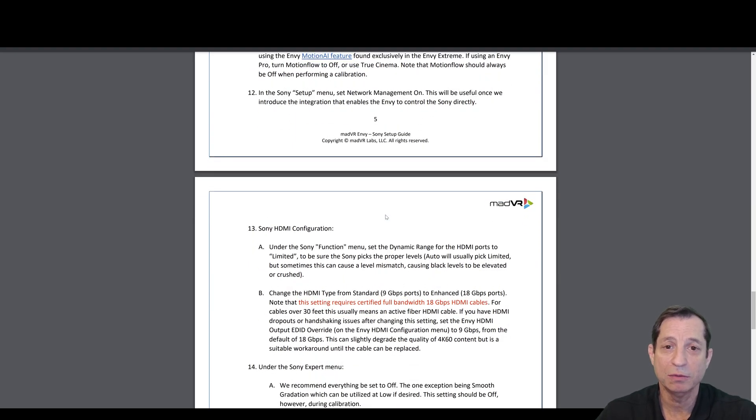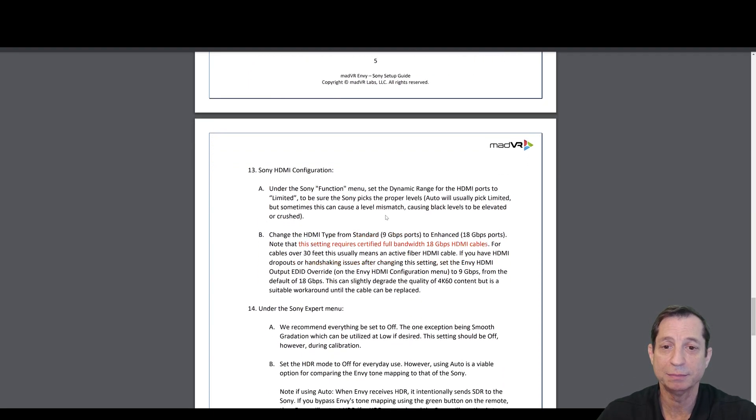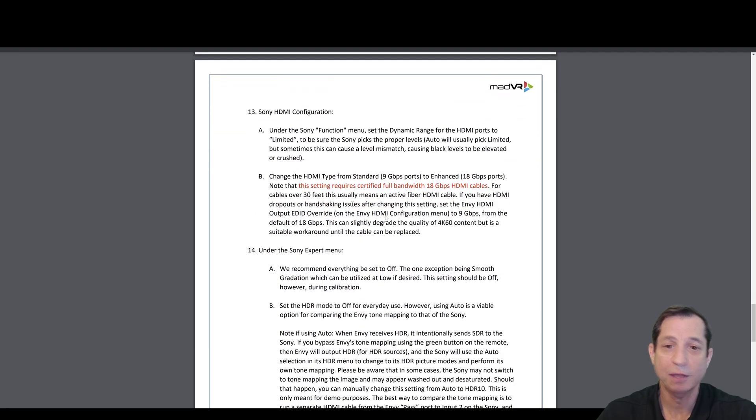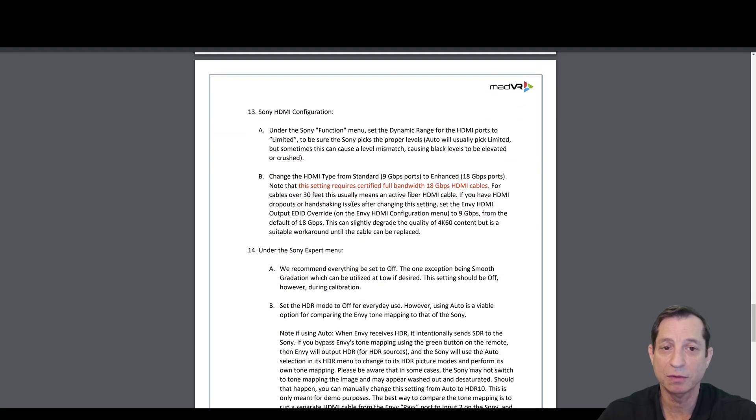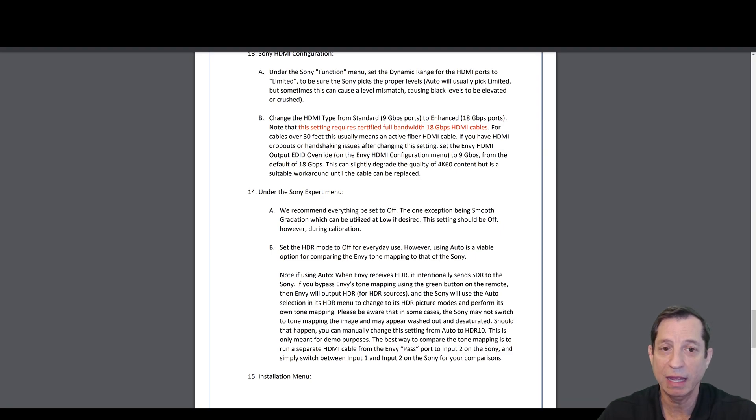Next, in the Sony setup menu, set network management to on. That'll be useful later when we add IP control directly to the Envy. Under the Sony function menu, set the dynamic range for the HDMI ports to limited. Change the HDMI type from standard 9 gigabit per second to enhanced 18 gigabits per second. Just make sure your cables are up to snuff.